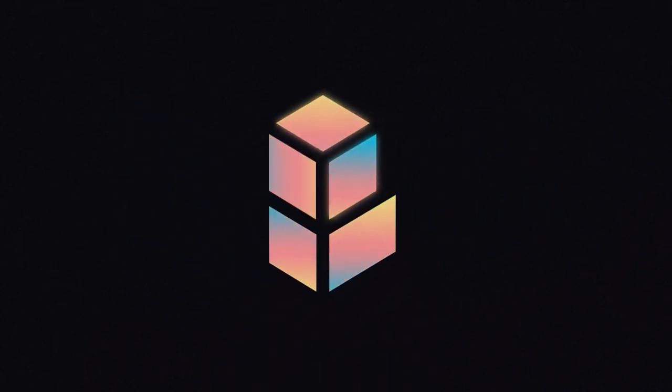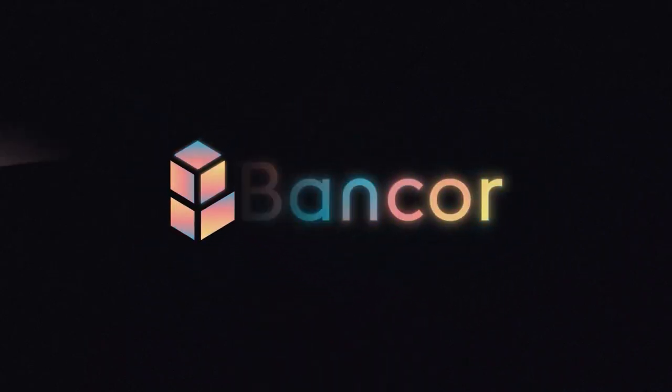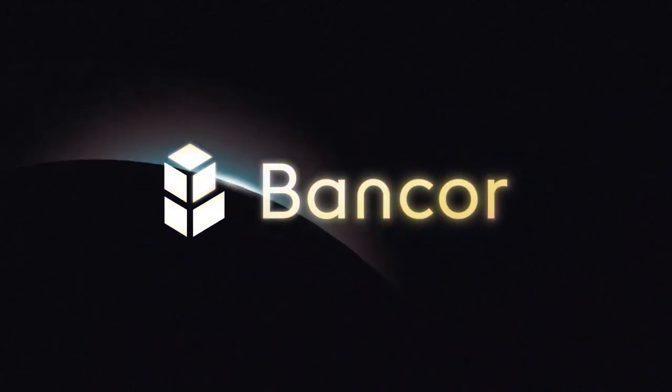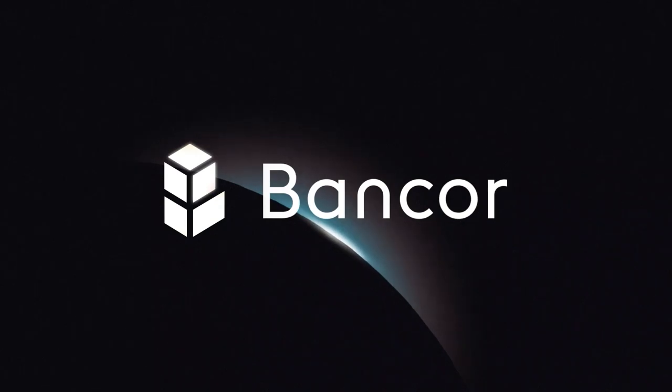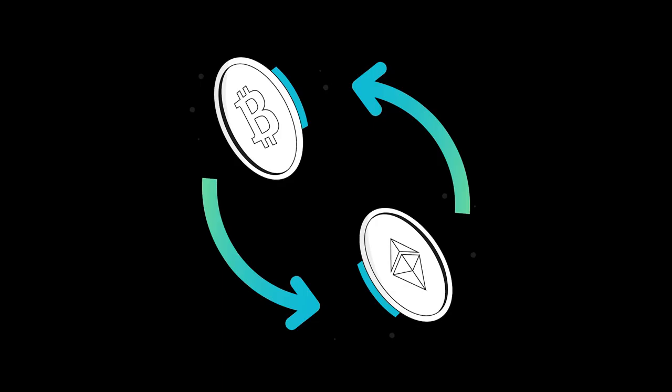I'm Zeno and this video will examine how Bancor version 3 performs trades. In the cryptocurrency space, decentralized exchanges, or DEXs, are places that users can go to trade one cryptocurrency for another.